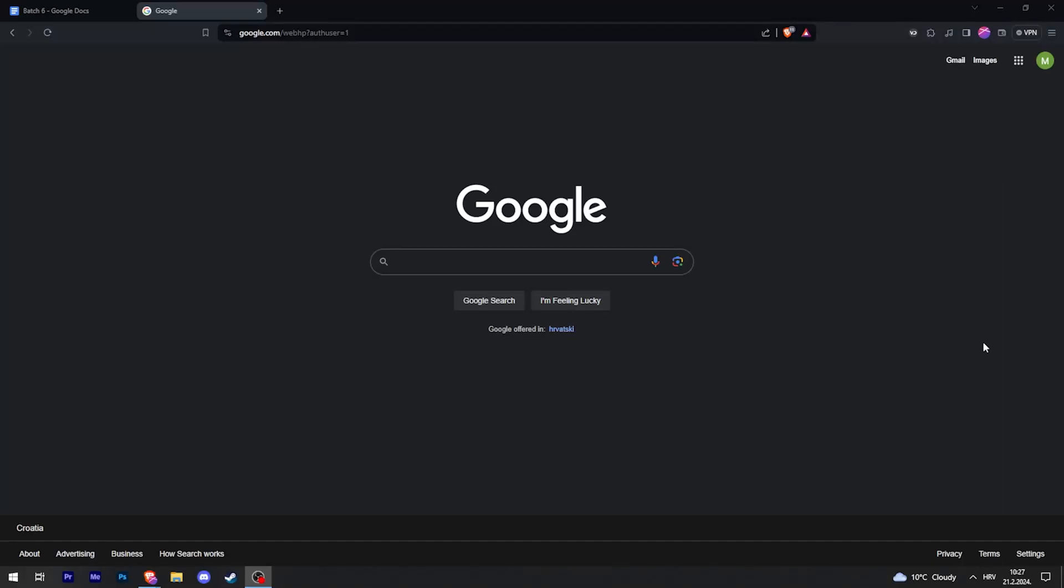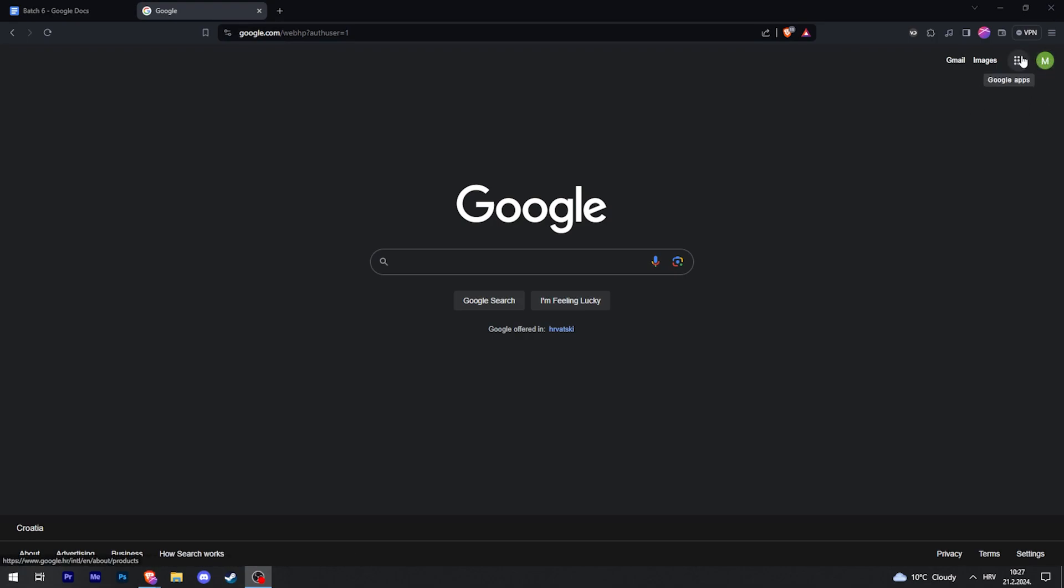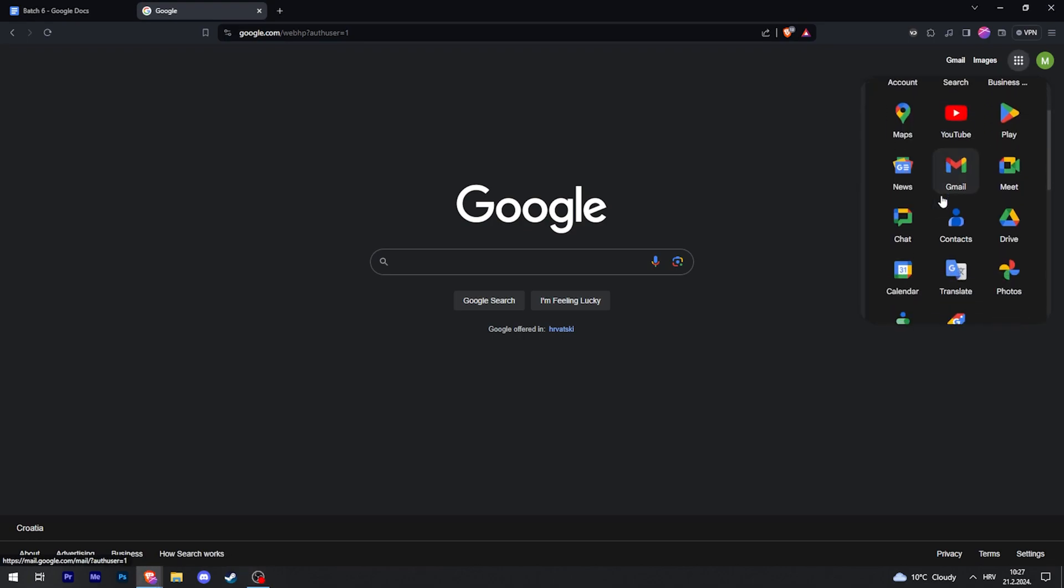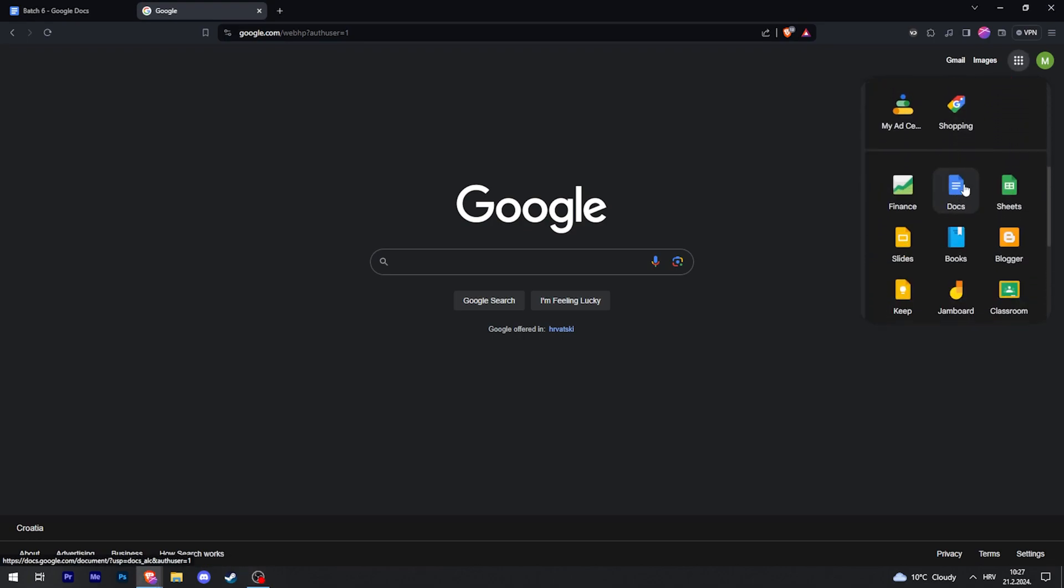This is how to create a questionnaire in Google Forms. Go to Google's home page, make sure you're logged in the top right, then click on Google Apps in the top right, scroll down and click on Docs.